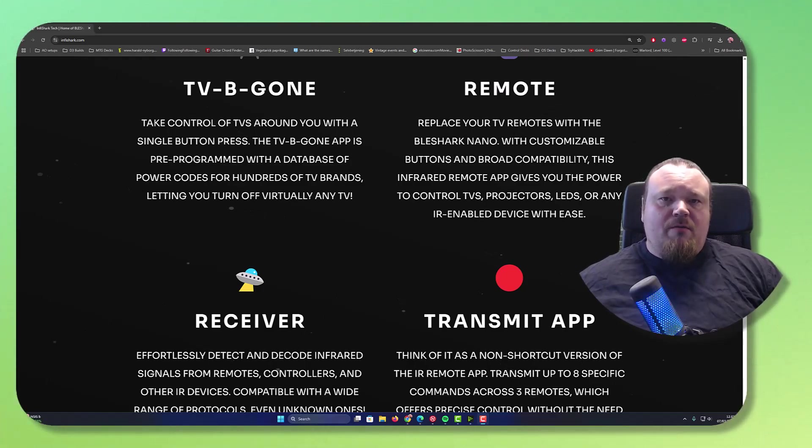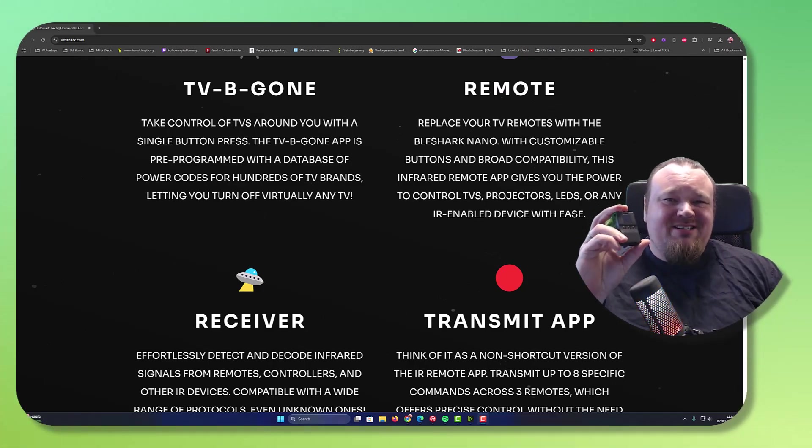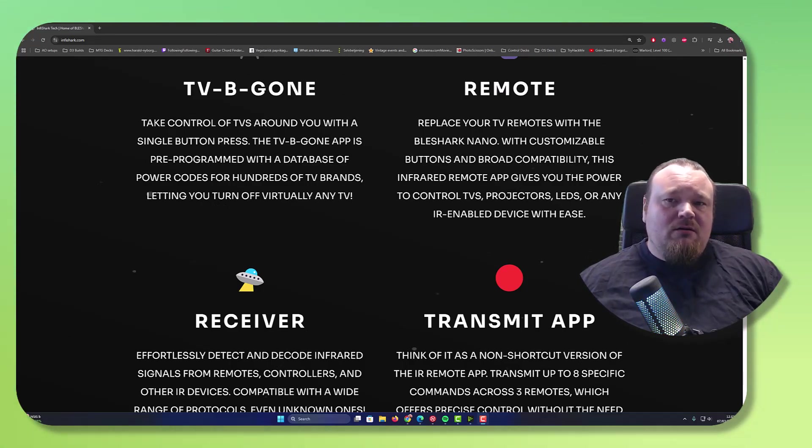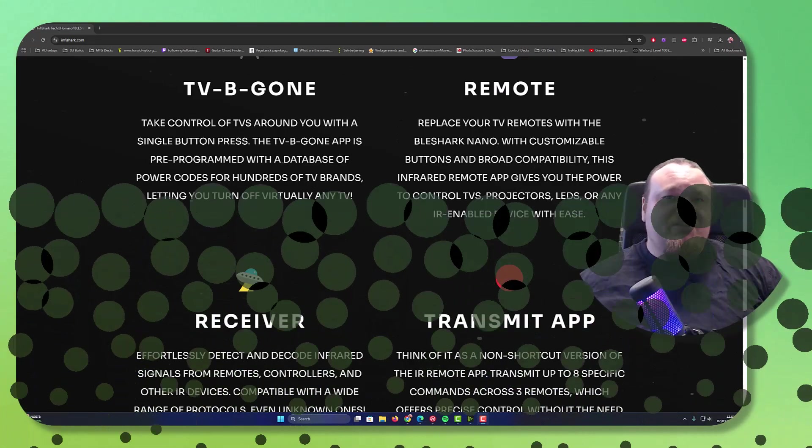In this video, we're going to talk about the Bladeshock and infrared signals. More than that, we're going to talk about TV Begon, Remote, Receiver and Transmit.